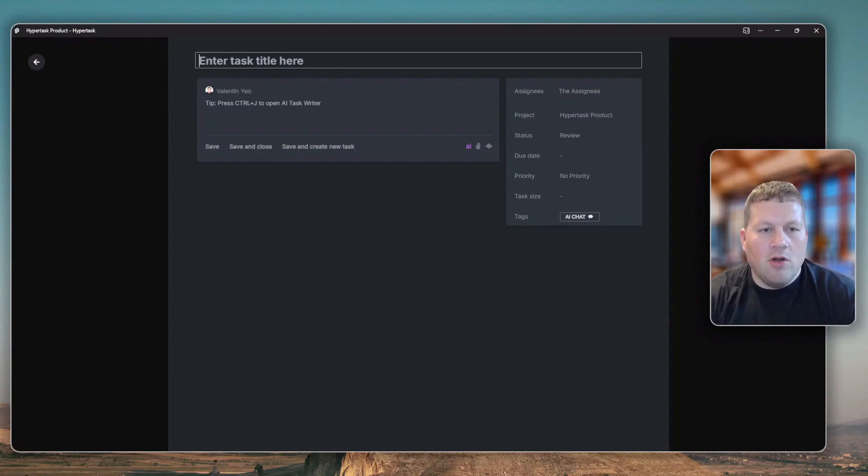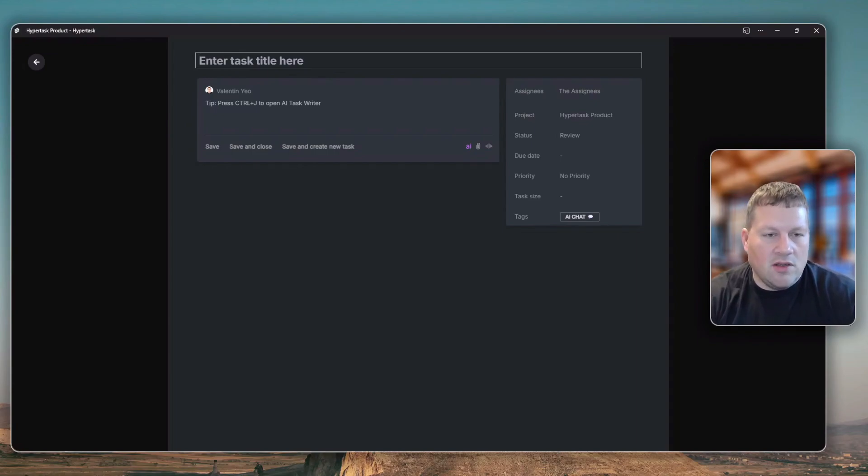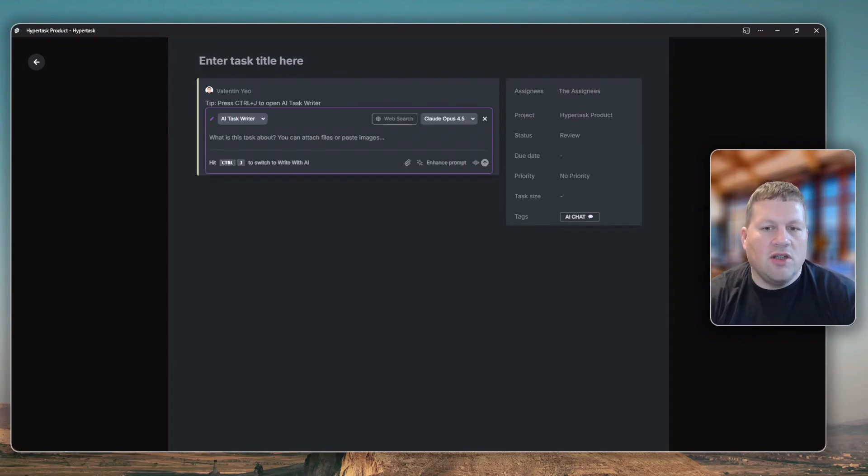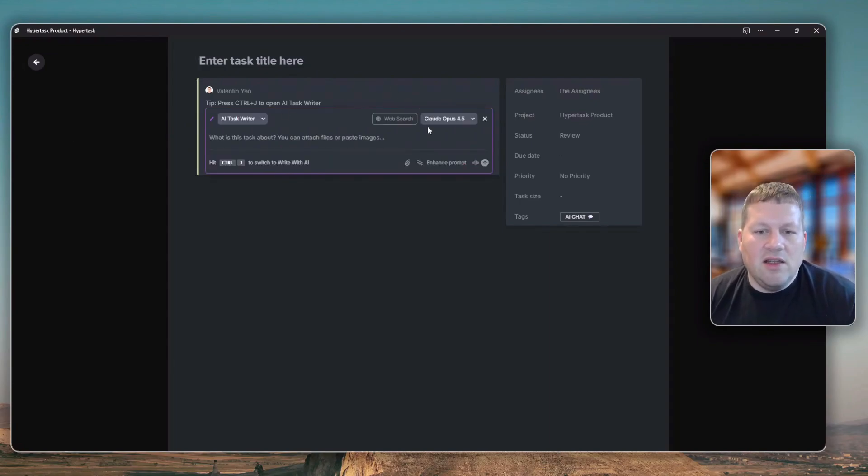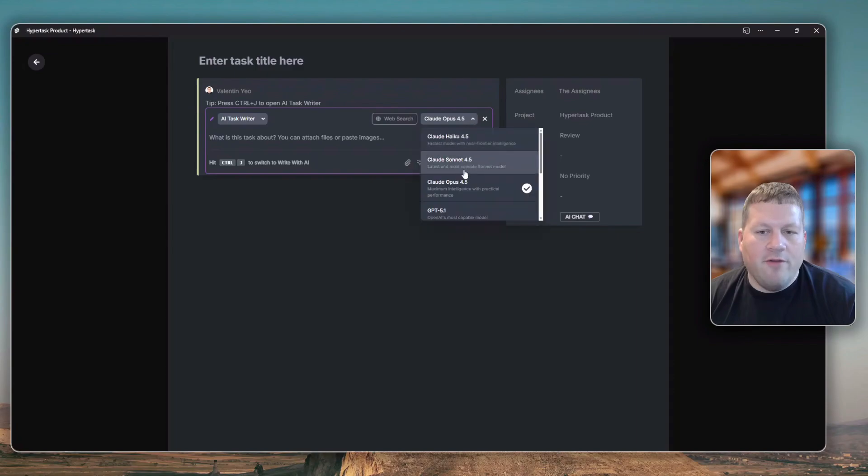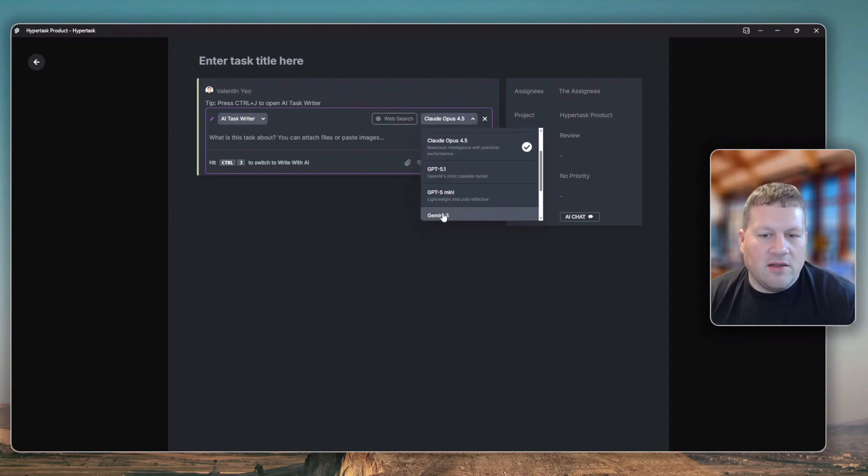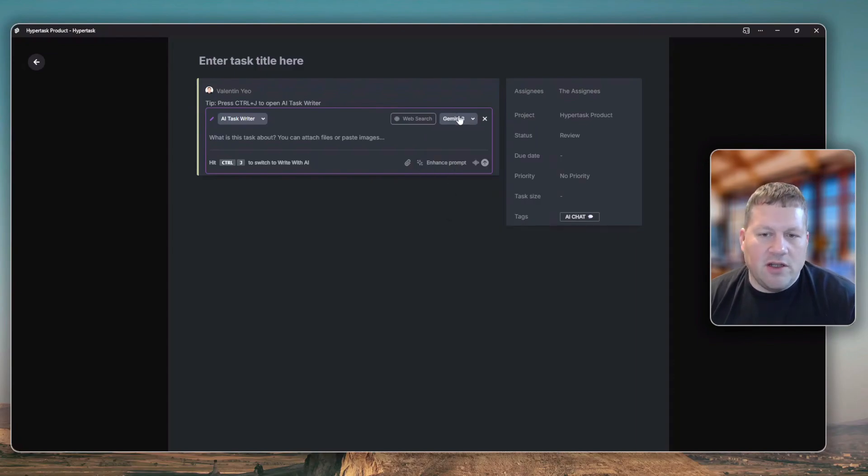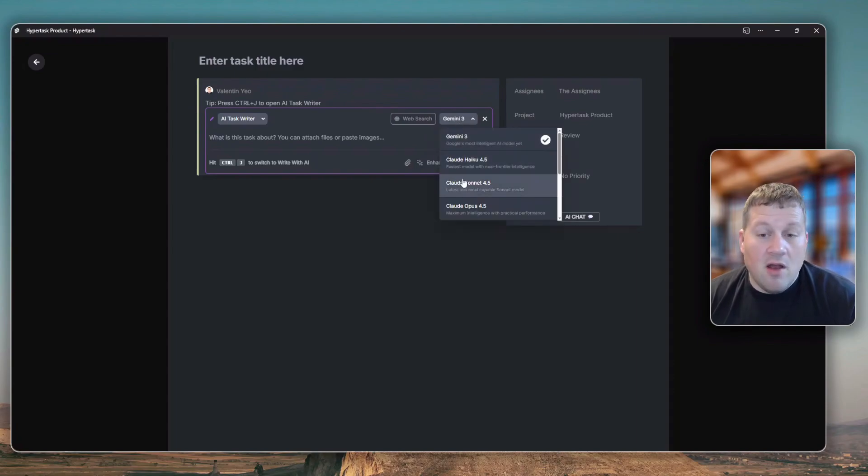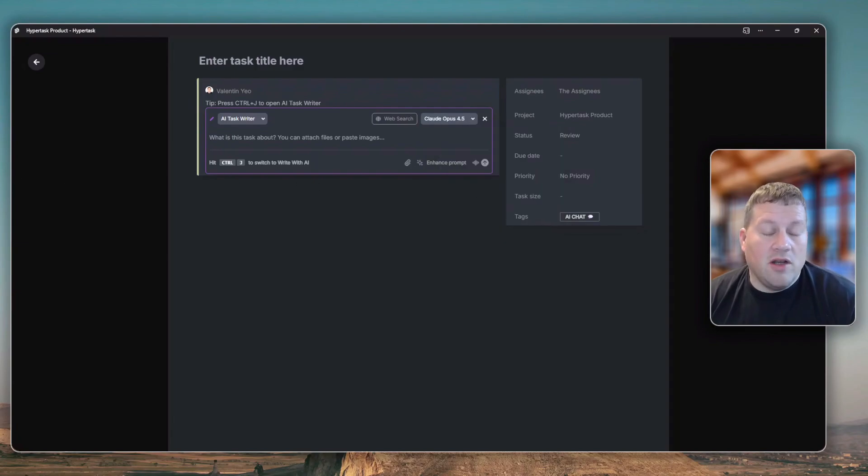I'm going to press C to launch a new task window, then press Ctrl J to launch the task writer. As you can see, this has now switched to Opus 4.5, fed by the AI custom instructions preselection. This was previously on Gemini 3, which is a phenomenal model, but now I'm going to test this with Opus 4.5.